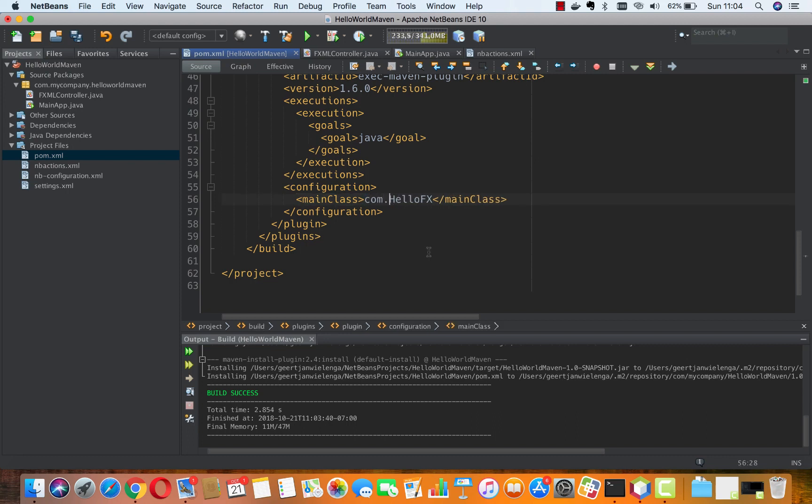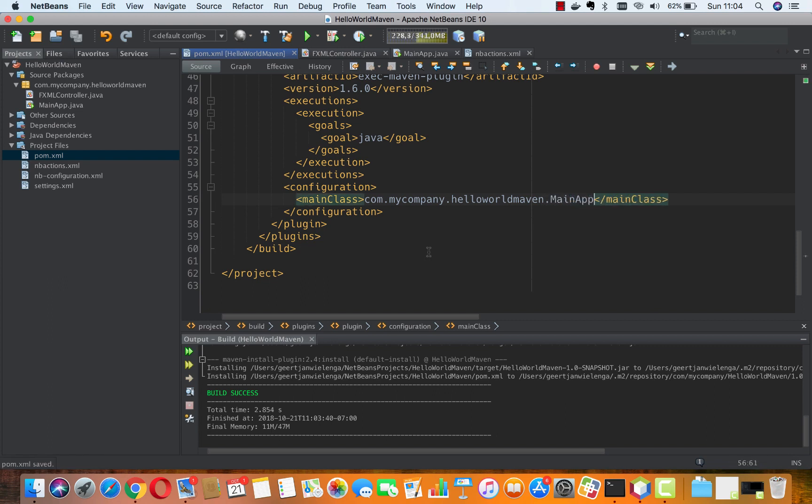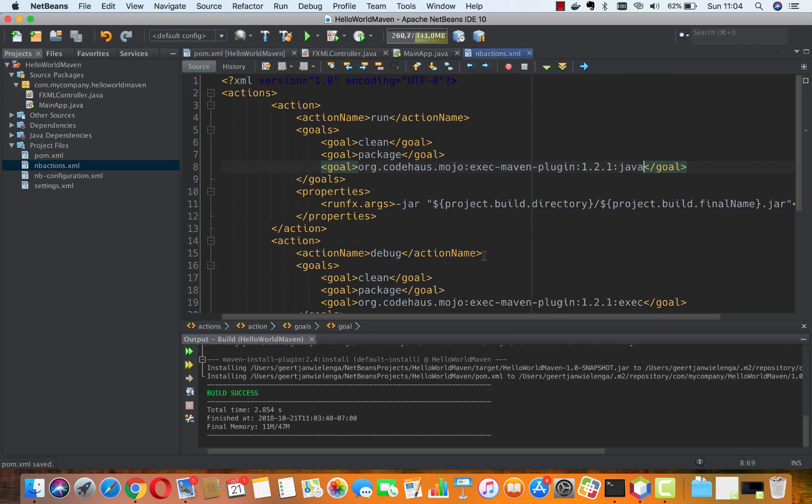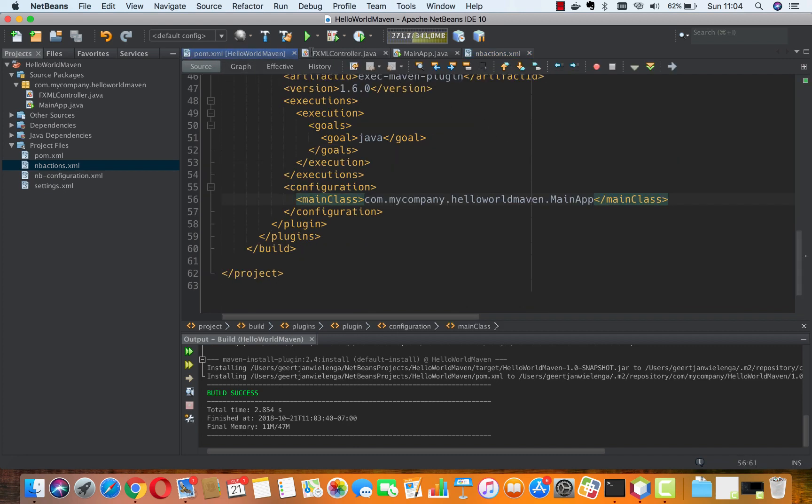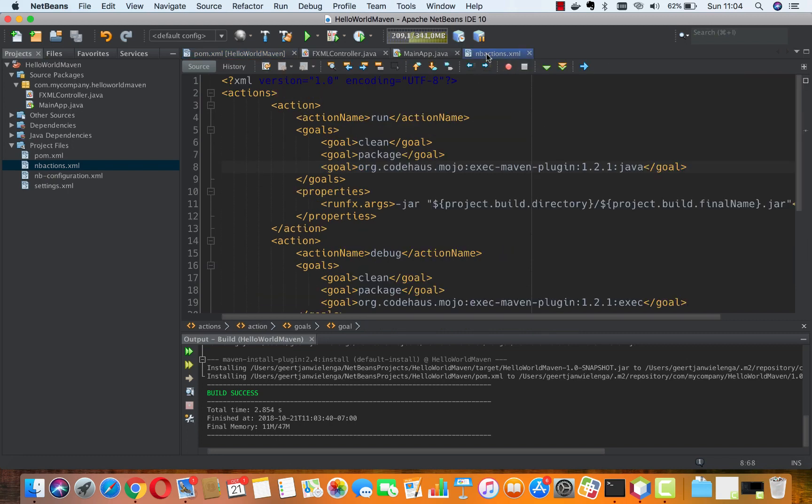We have com.mycompany.helloworldmaven.MainApp. We've made that change. The other important change was in the actions—we were referring to the exec goal, but now we need to refer to the javafx:java goal. You can see in the pom that the goal we're making use of is javafx:java and not exec. This is a very important change to make.